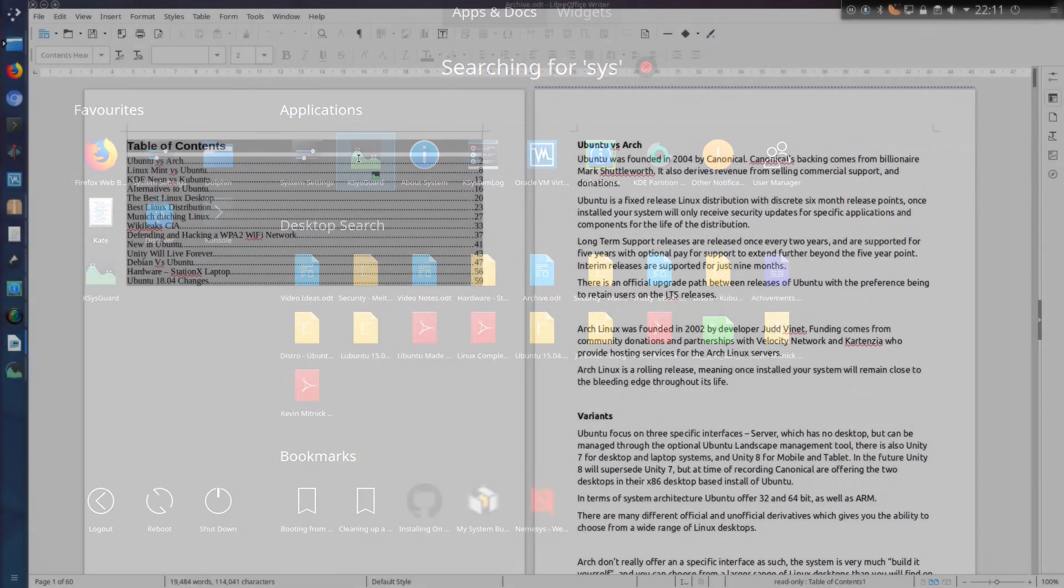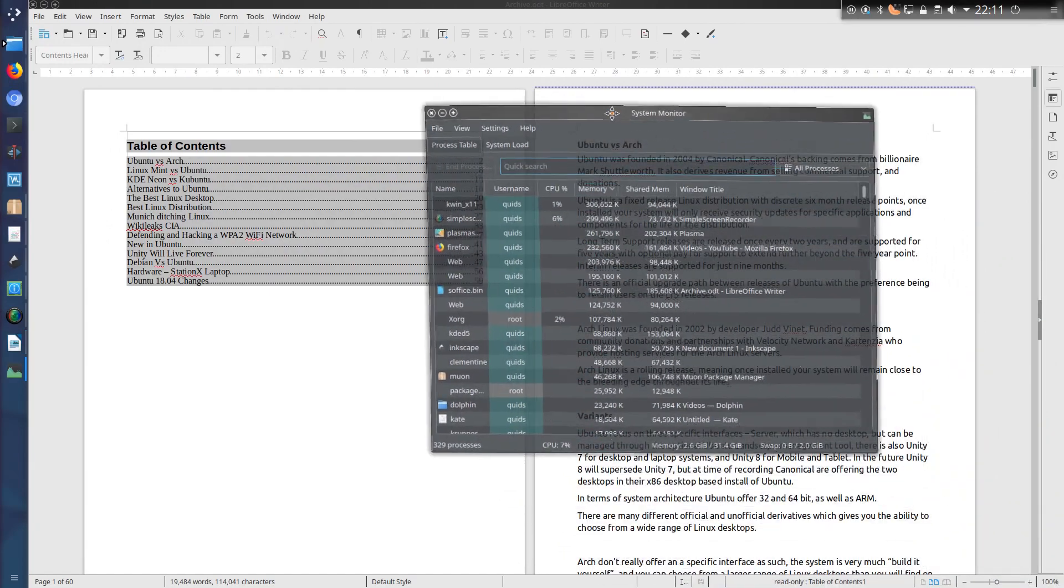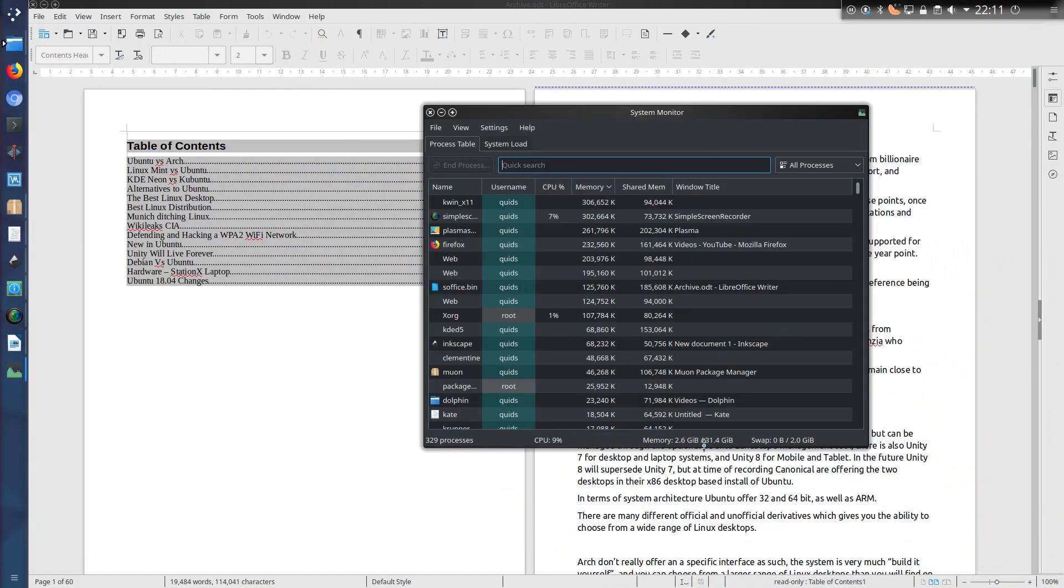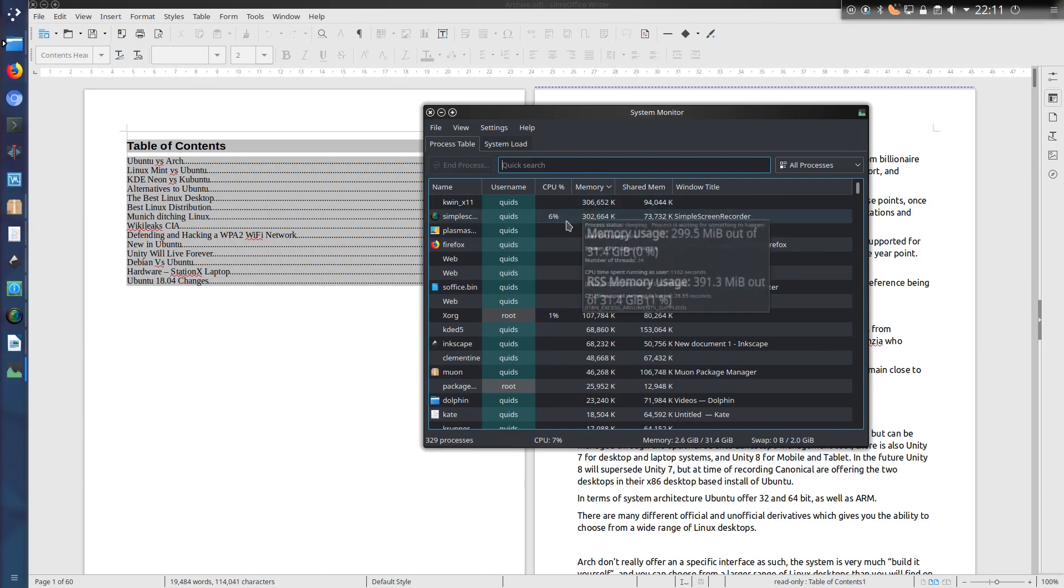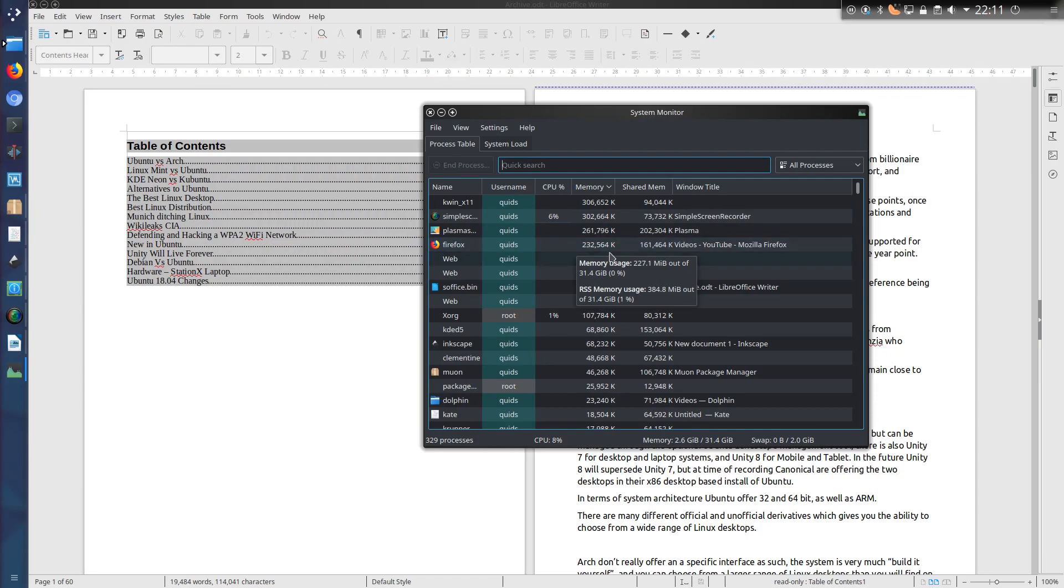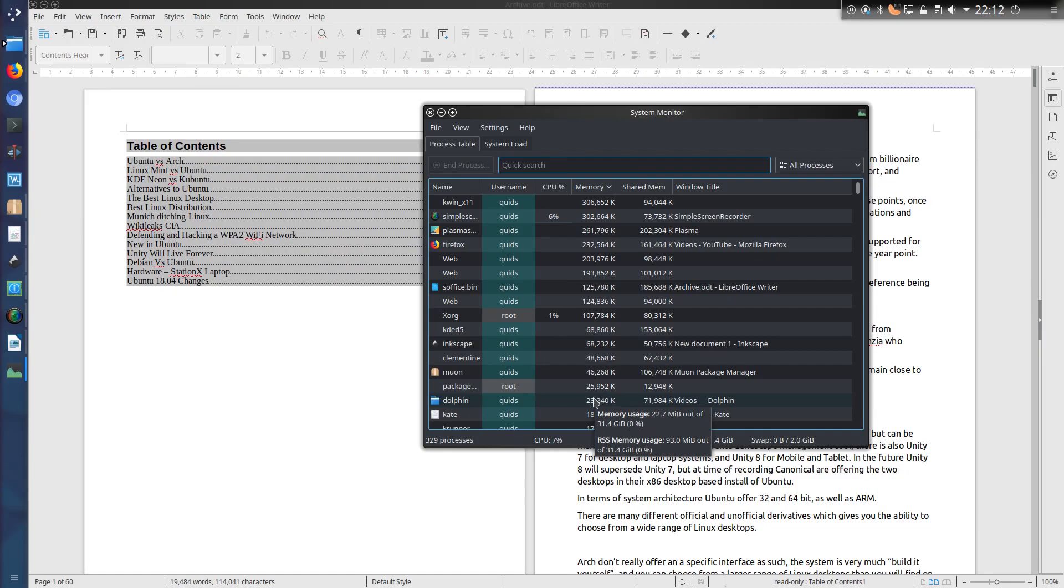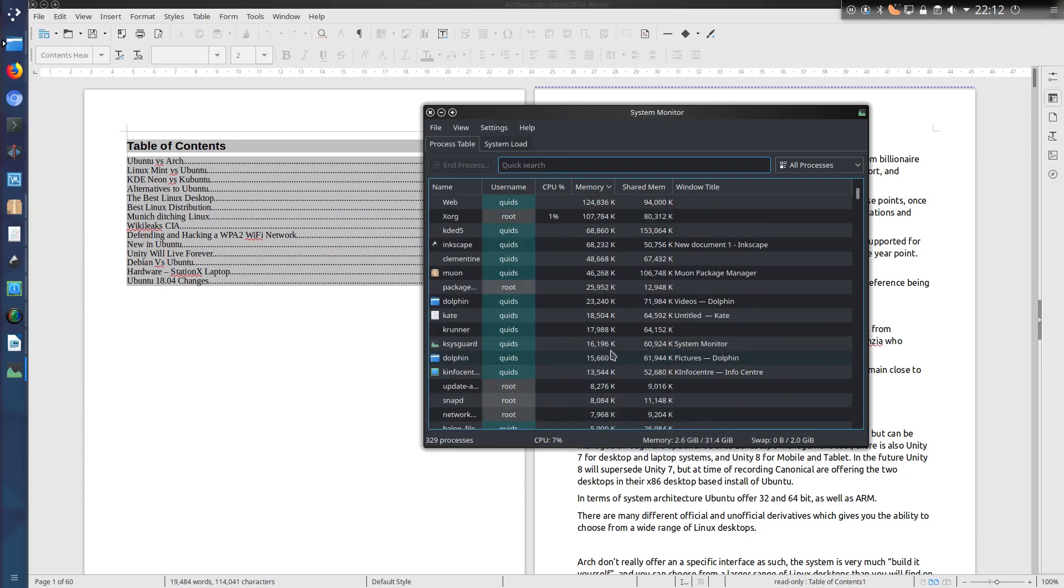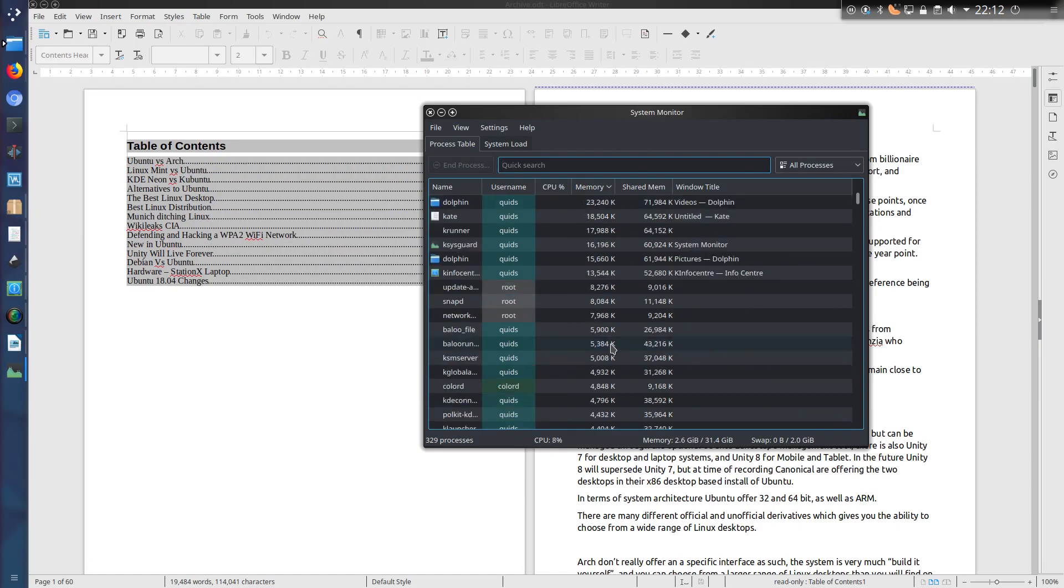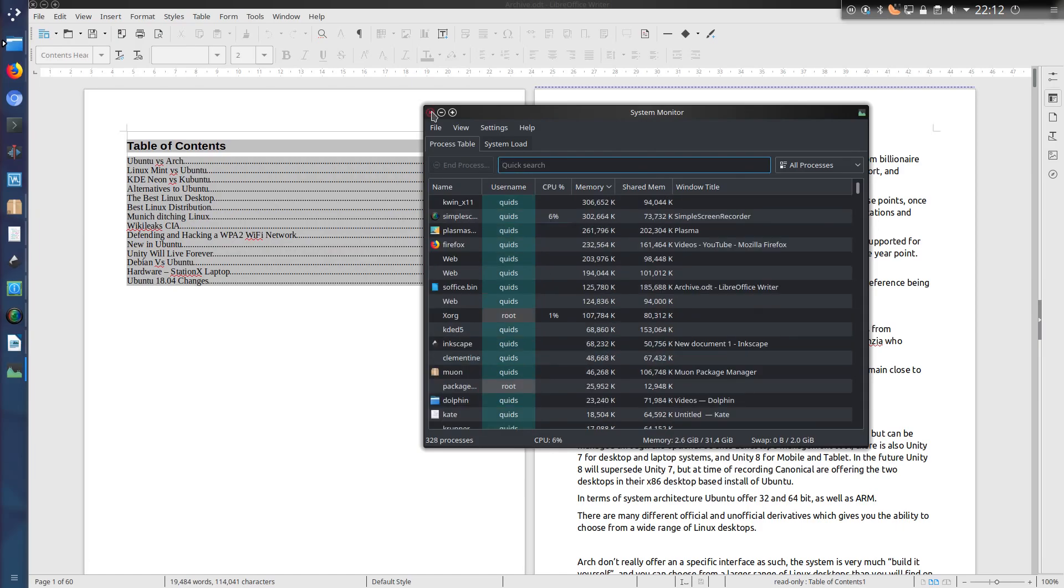It was a bit difficult to tell what the memory usage of LibreOffice was. I'm using 2.6 gig of memory on my system at the moment, but at least 500 of that is for KDE desktop, a simple screen recorder's taken up 300, Firefox has taken up 230. There's obviously various other applications that are open which are using considerably more memory than LibreOffice is.